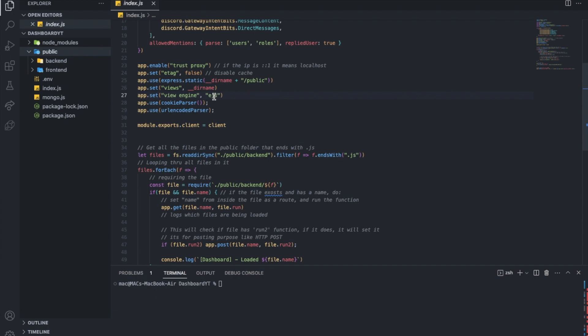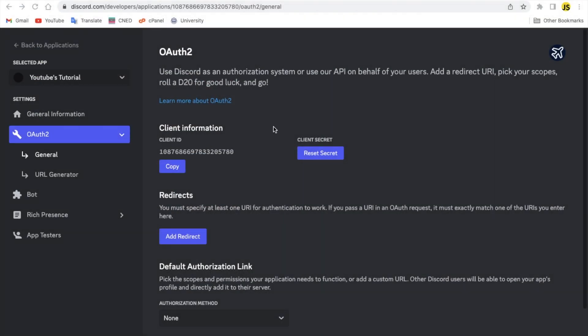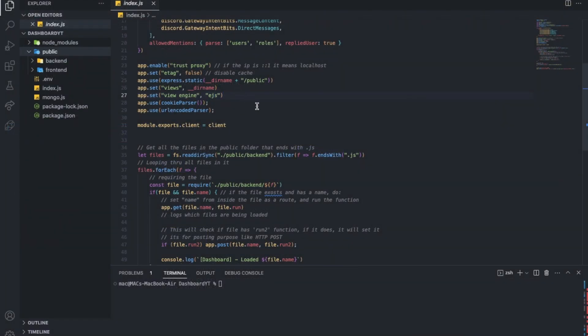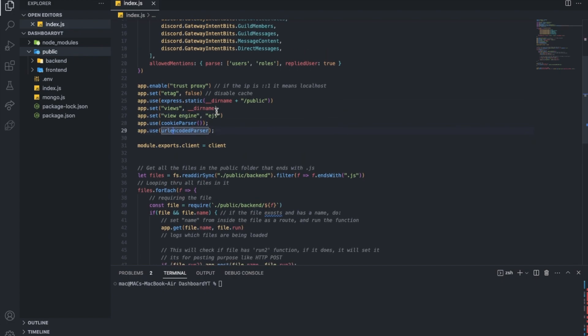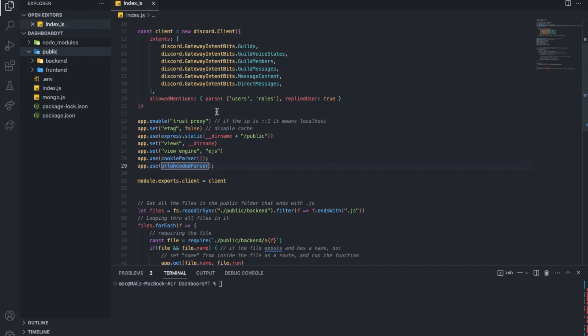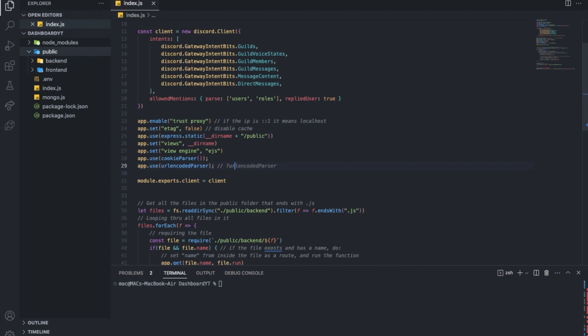So it knows that this is the dashboard's directory. View engine, we'll be using something called EJS, embedded JavaScript templates. So we'll be using that. I'll tell you what its purpose is in a second. CookieParser and URL encoded parser, just so we can get access to cookies, and to get these parts of the URL where you have something like that, as example. We can access that now using these.